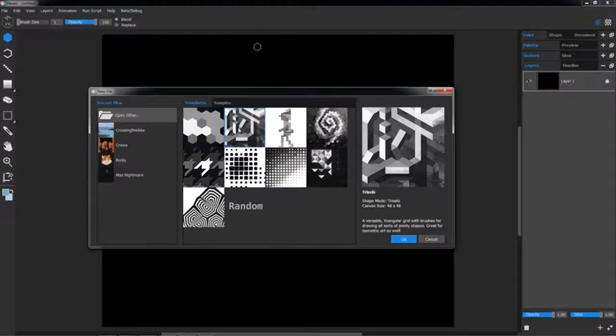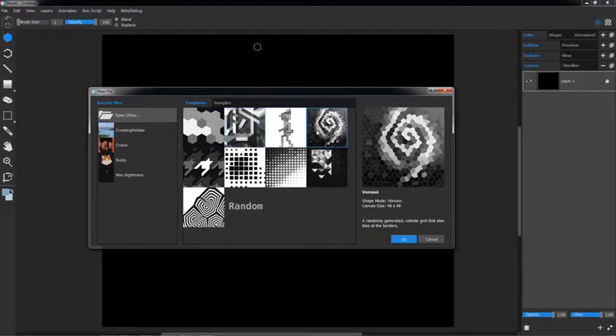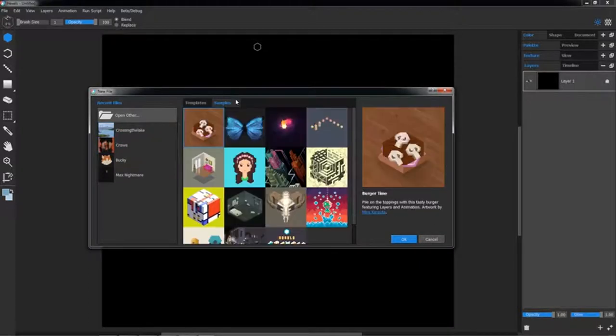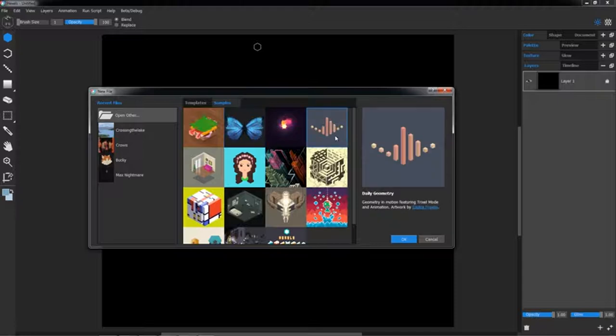In this window, you can pick an existing template, open a recent file, or load up a sample file to boost your inspiration levels.